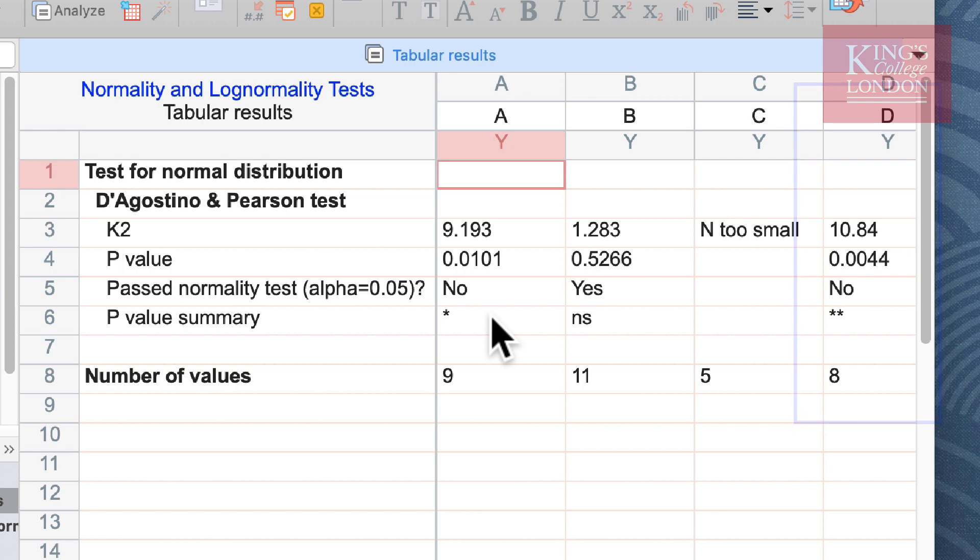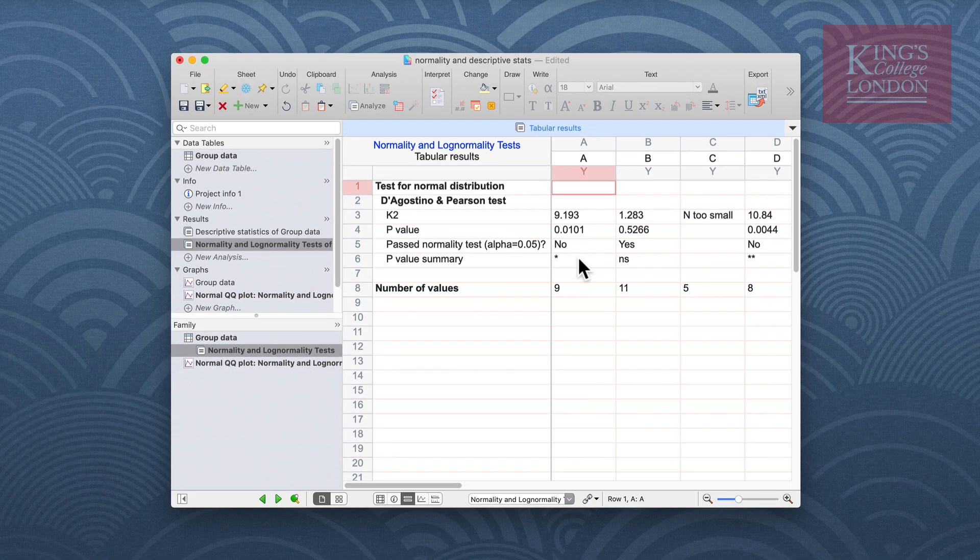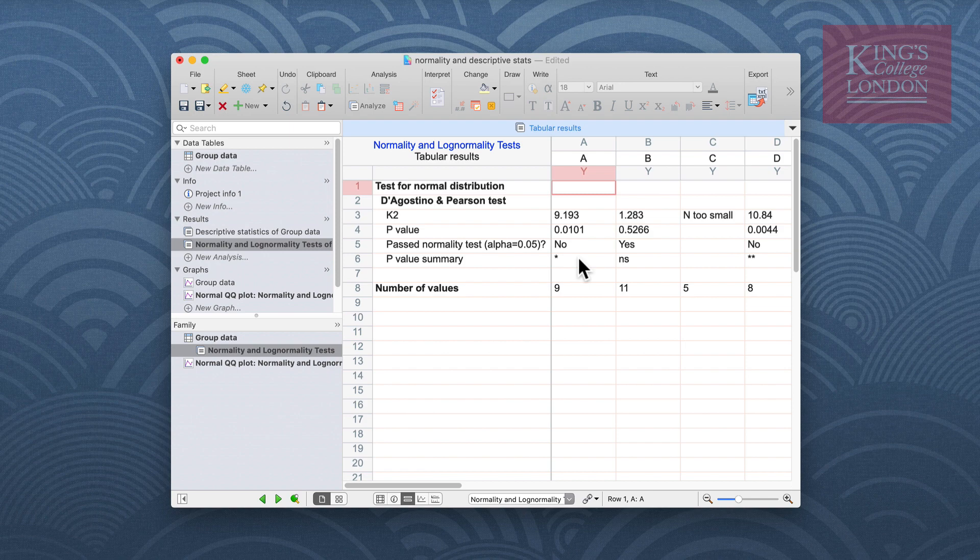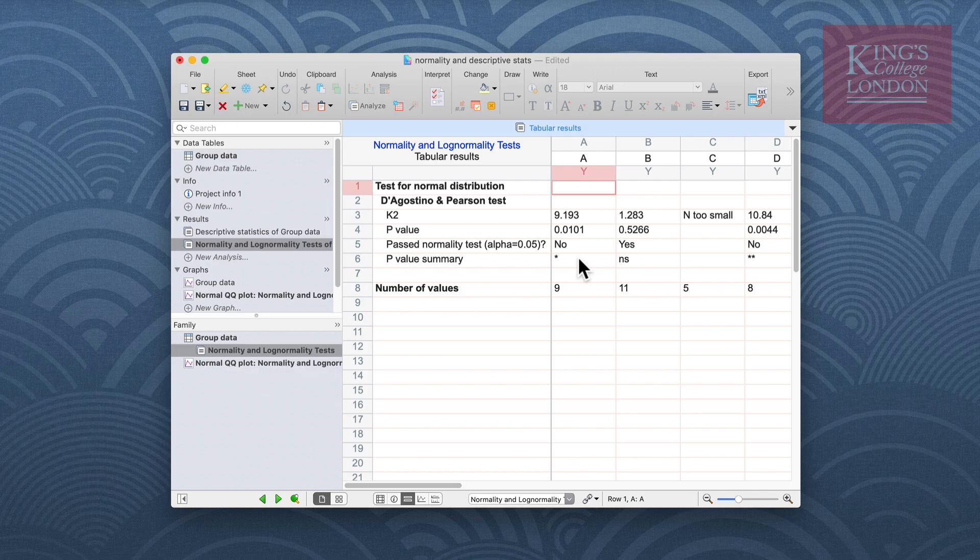So in general we can find out some very interesting information about our data sets without doing any statistical tests, just simply by using the descriptive statistics to show means, standard deviations and confidence intervals, and using a normality and lognormality test to check your data for normal distribution prior to doing any statistical analyses of your data.